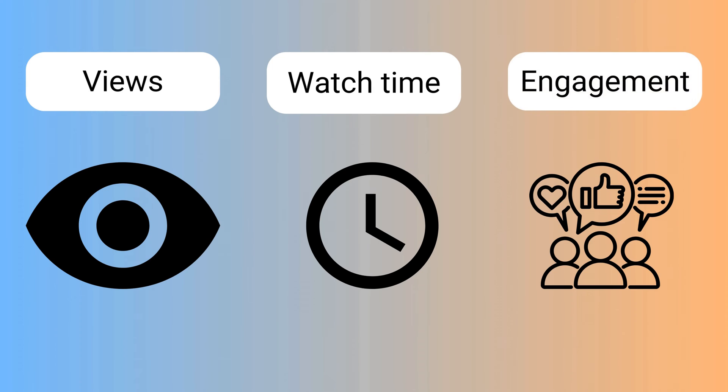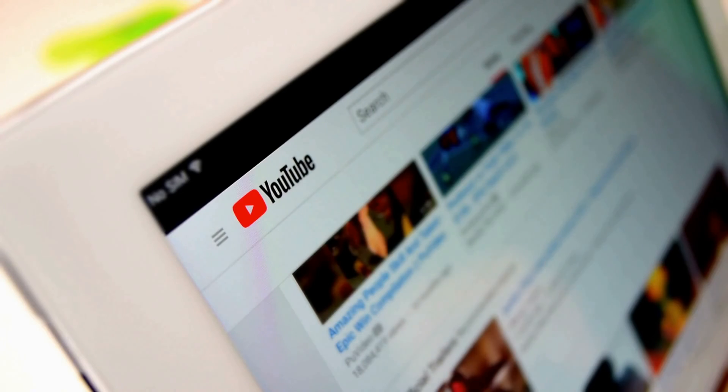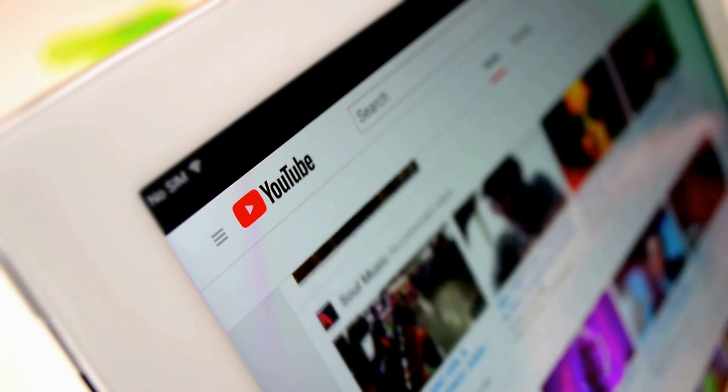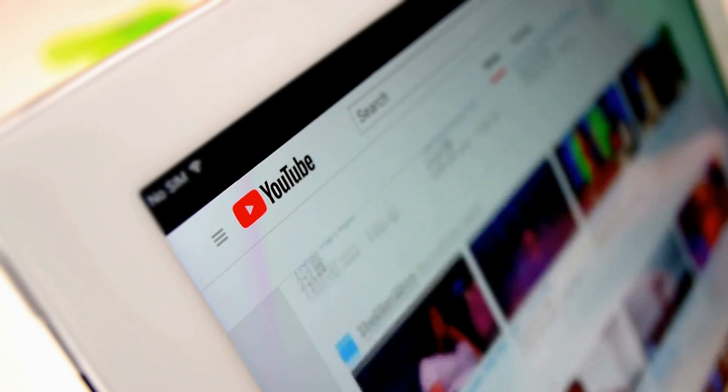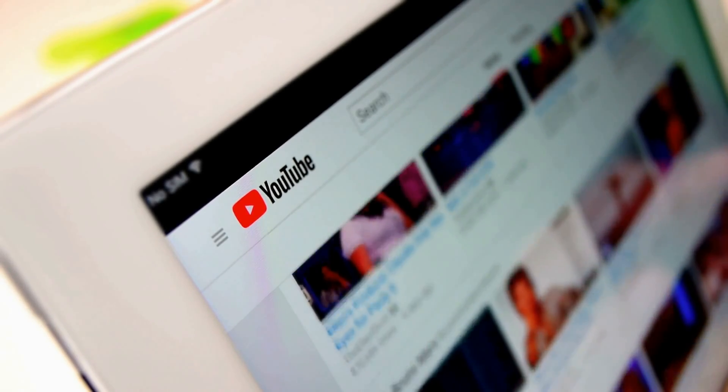Engagement includes likes, dislikes, comments, and shares. High engagement rates indicate that viewers are interacting with your content, which can positively influence its visibility on YouTube. By analyzing your channel's data, you can identify successful topics, formats, and strategies to replicate, and areas where improvements are needed. This is the goal of the app I'm making.